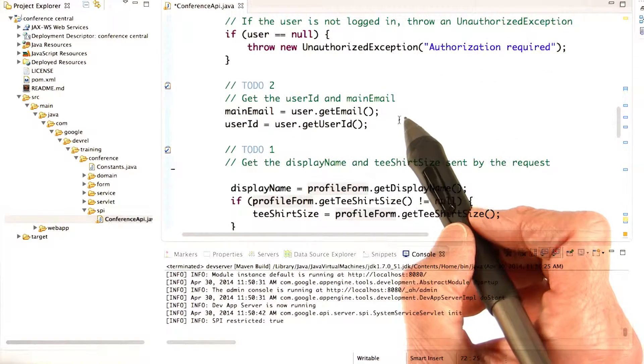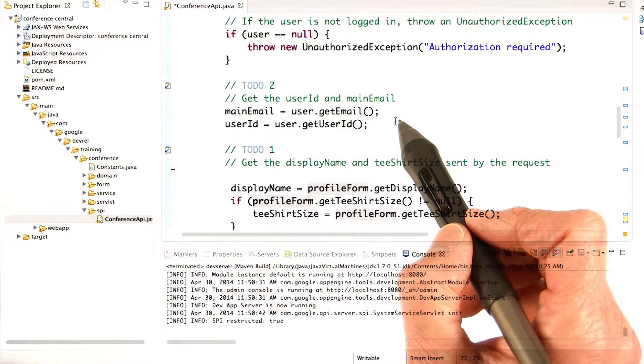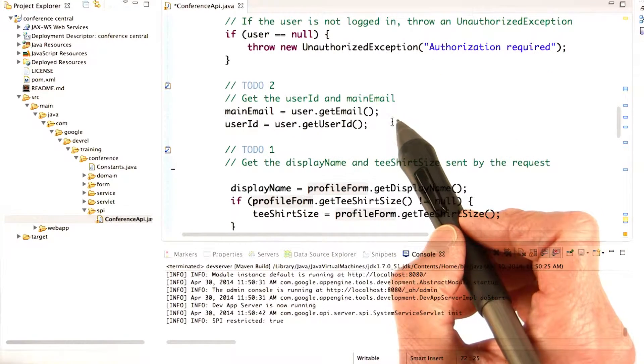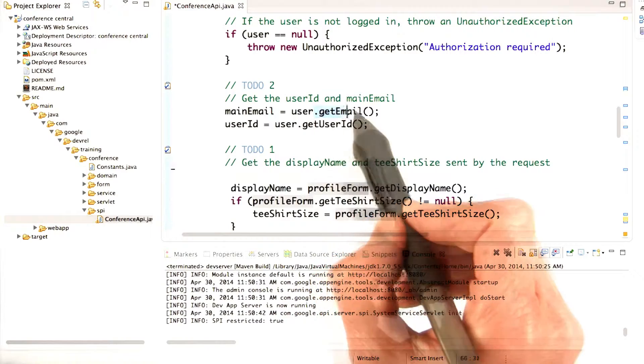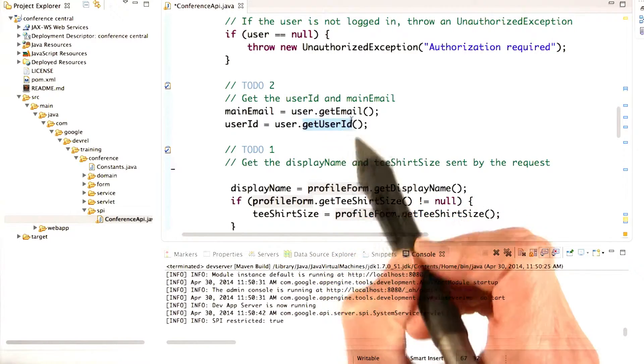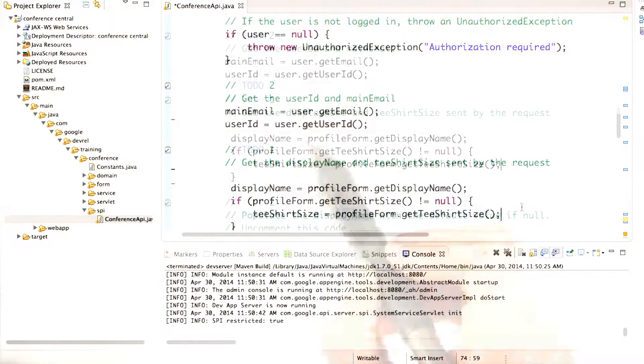The methods for getting the user ID and the email are fairly intuitive. Get email, get user ID. It wouldn't be too hard to guess those.